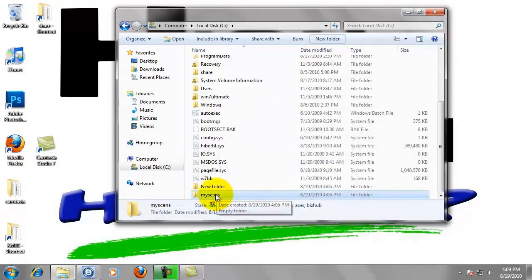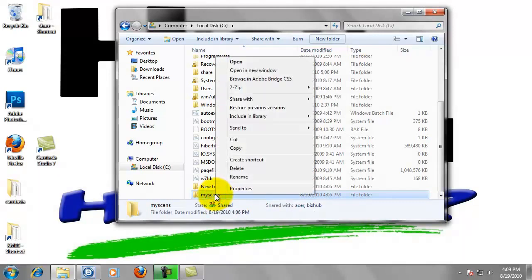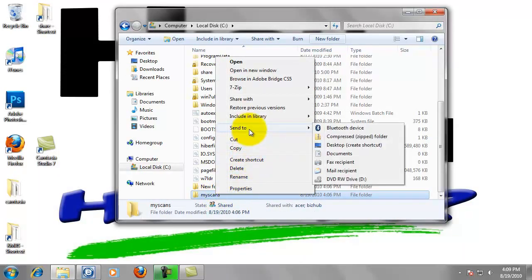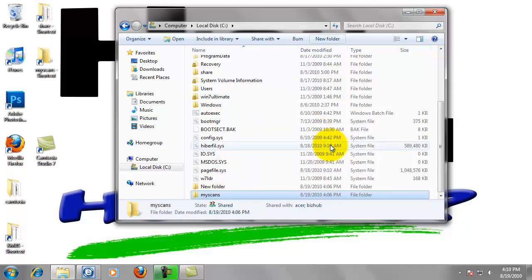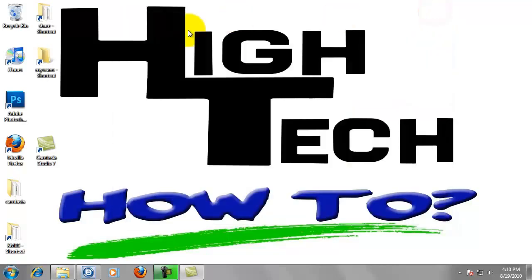Last thing you're going to do is right click on the my scans folder, highlight send to from the pop up menu, and left click on desktop create shortcut. Now we can close this window. And that completes step 2.